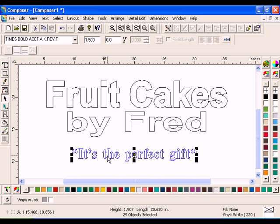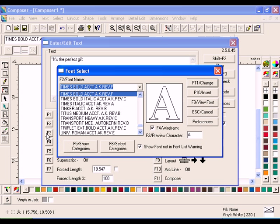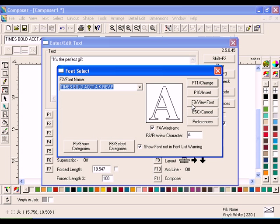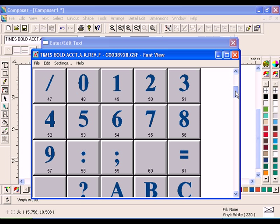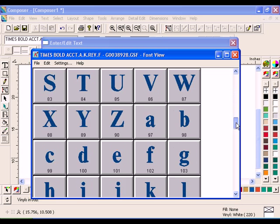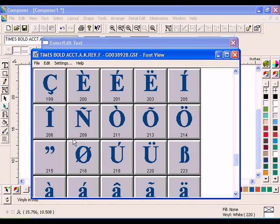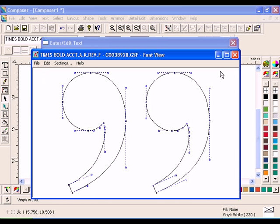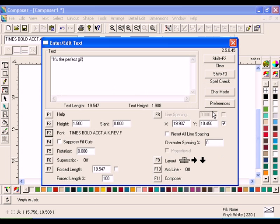Smart Edit the text and delete the closing quotation mark. Click F3 Font and select the font Times Bold, then click F9 View Font. Scroll down until you find the closing quotation character. Click on the character. Click Edit Copy. Close the Font View window and click Escape Cancel to return to the Enter Edit Text dialog box.